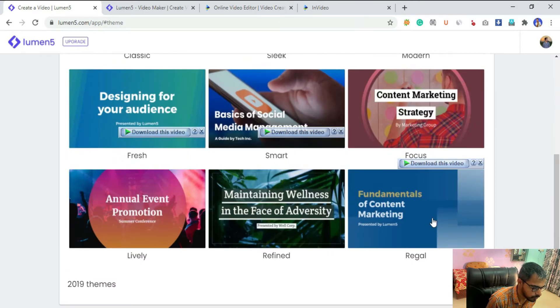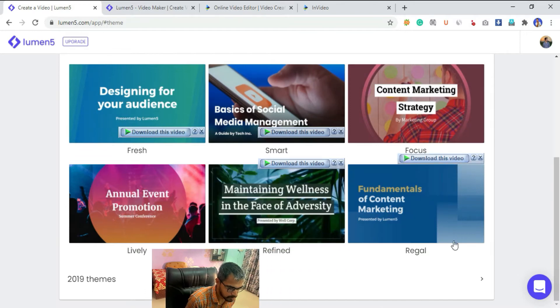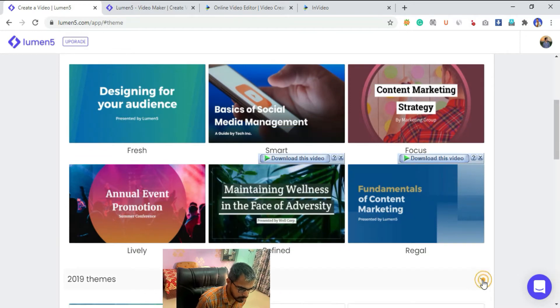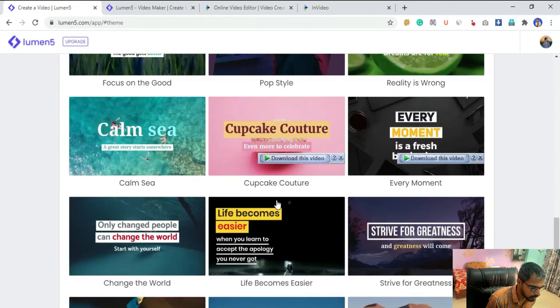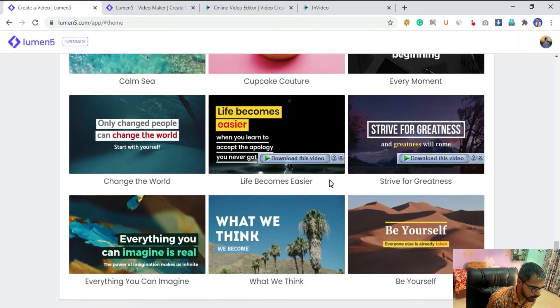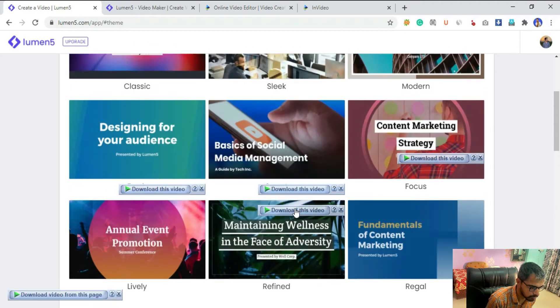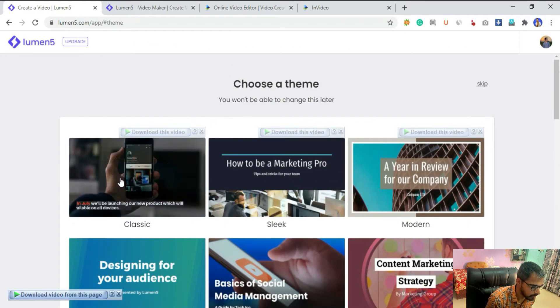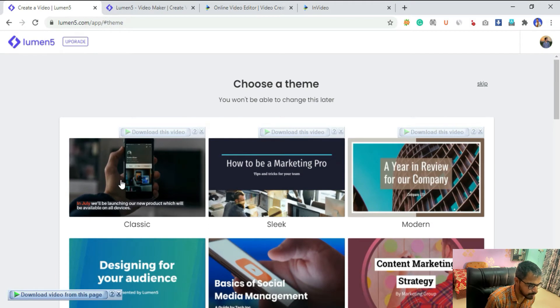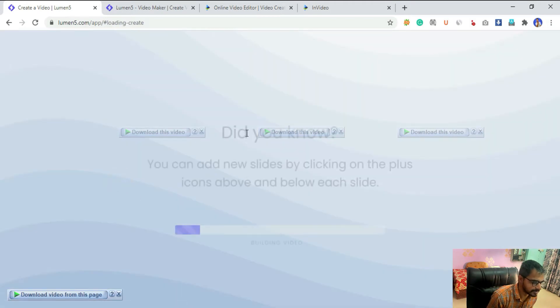Then you have to choose a theme. You can also skip it if you want. There are a good amount of templates available. Let's just pick this template, the first one, classic.